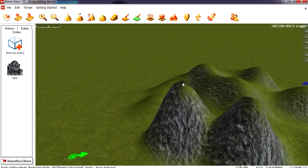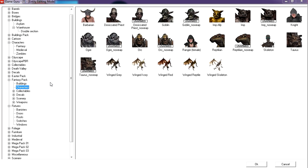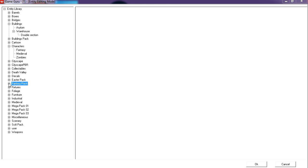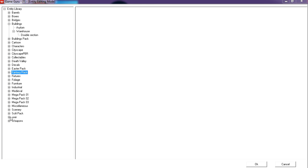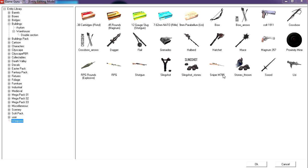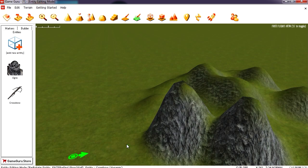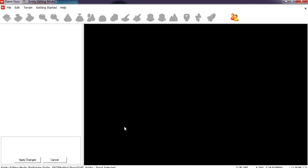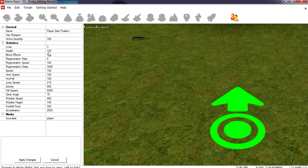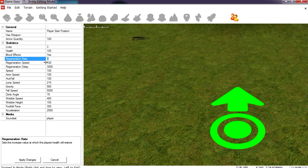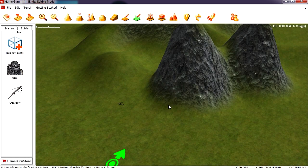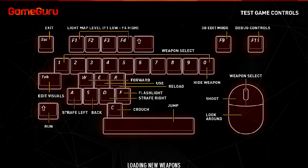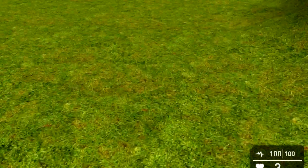Now if you press play, wait — you're going to need a weapon first. Go to Weapons and look at all the kinds of stuff you can get. You can buy more assets on their website too. I'll place a crossbow here so I can pick it up. Go to Properties and set health regeneration rate to 2 so our health can regenerate after taking damage.